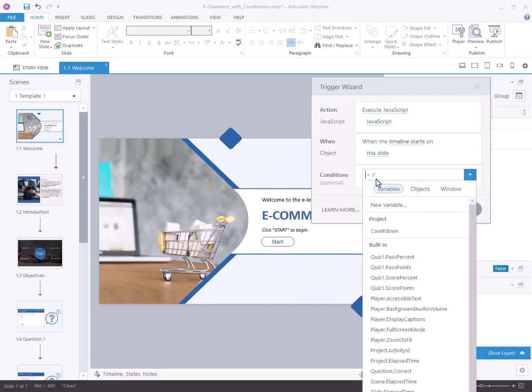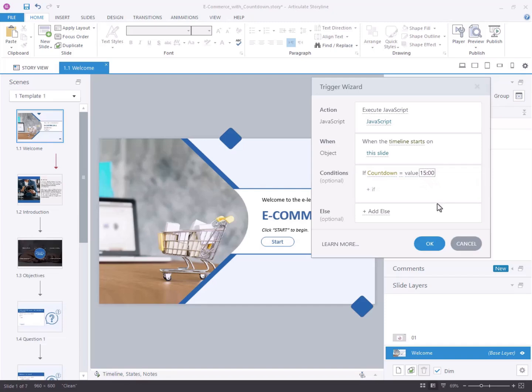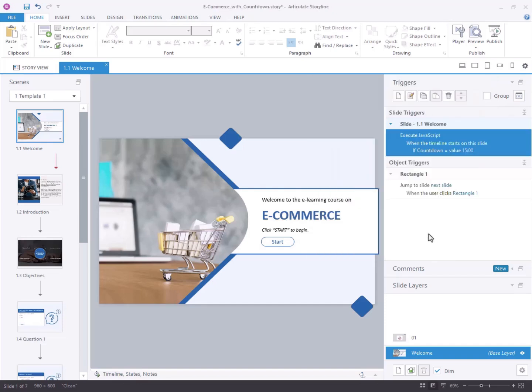To address revisiting issues, add a condition to execute the trigger only when the variable countdown equals 15 minutes. Step 3: Adding a trigger to show the times up layer.